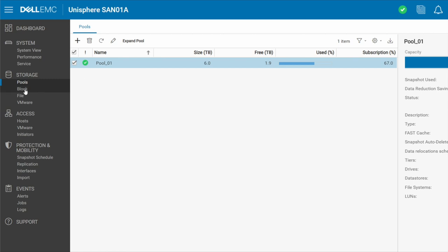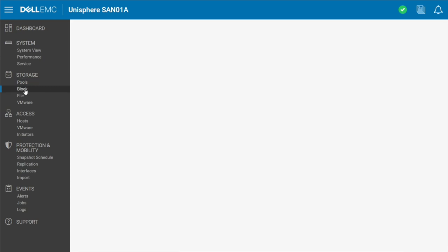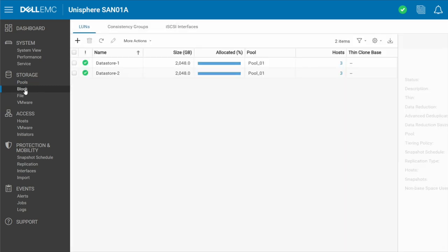So let's go ahead and go into the block section. Now, I do have other videos discussing the differences between block and file, which would be SAN and NAS. We're just going to go and create a LUN, which is block based on my SAN, which is going to be going inside a storage pool.